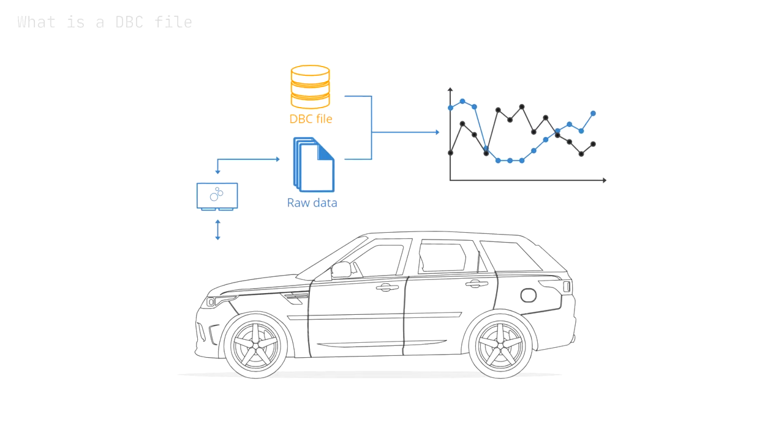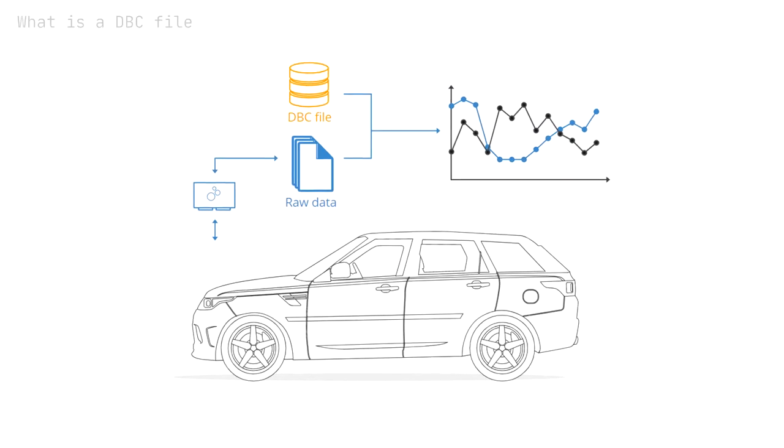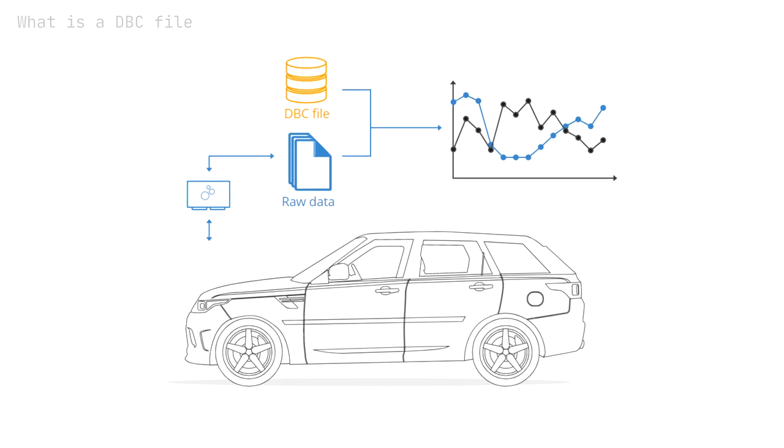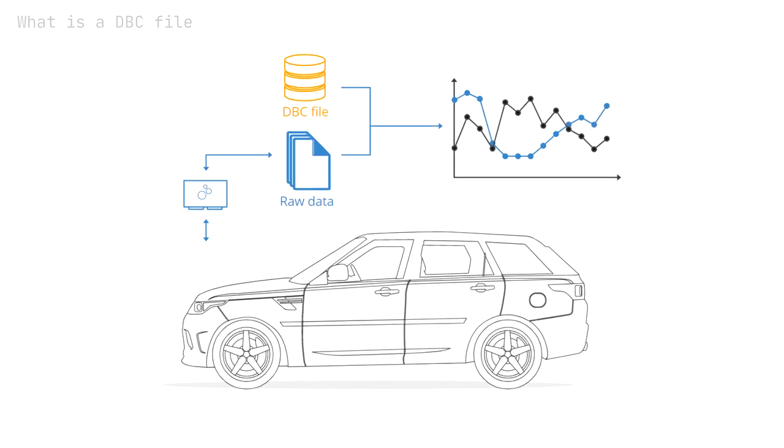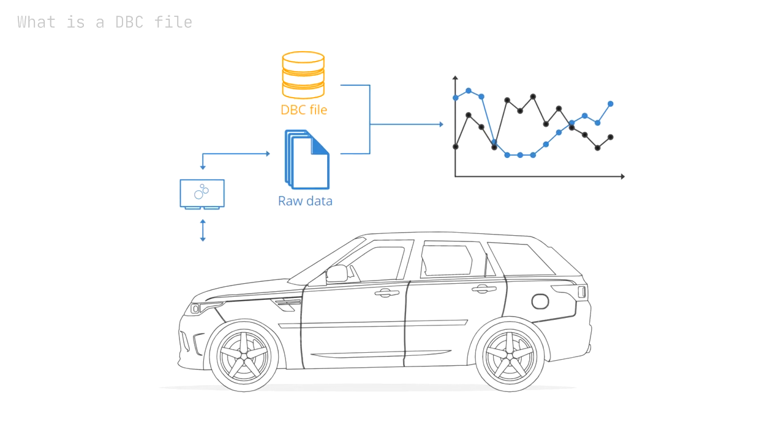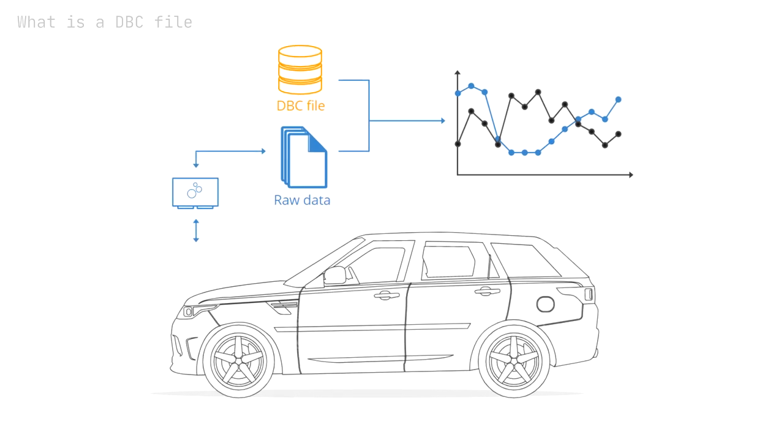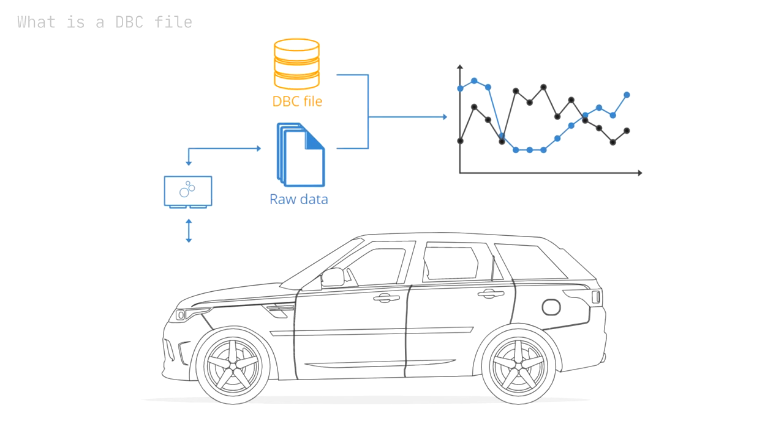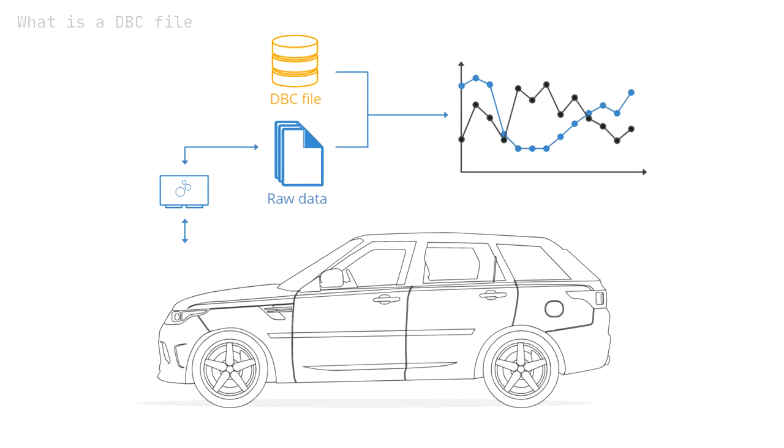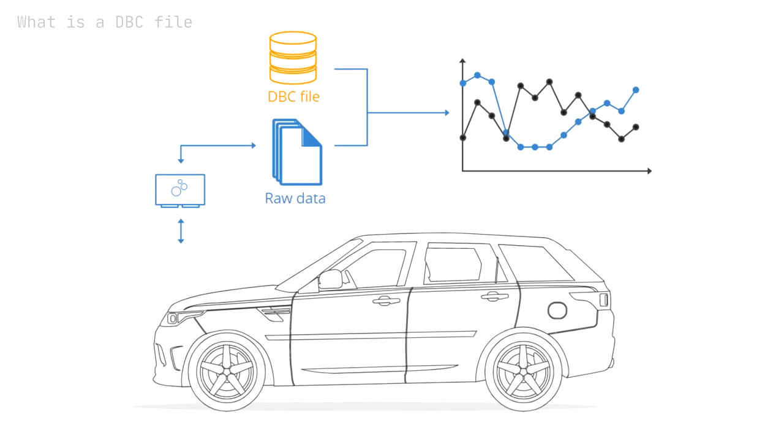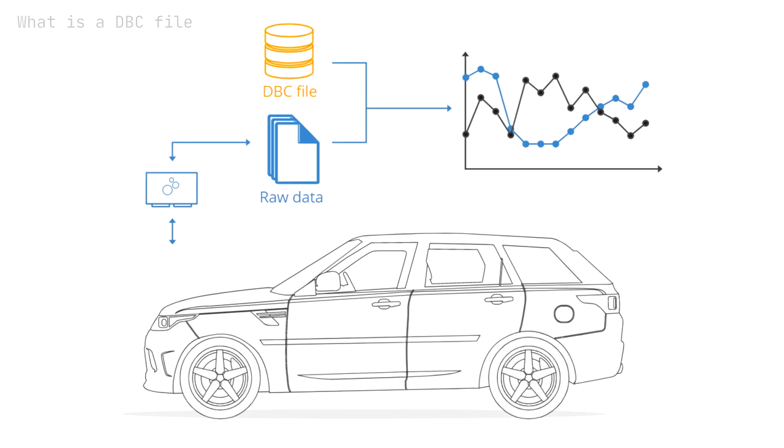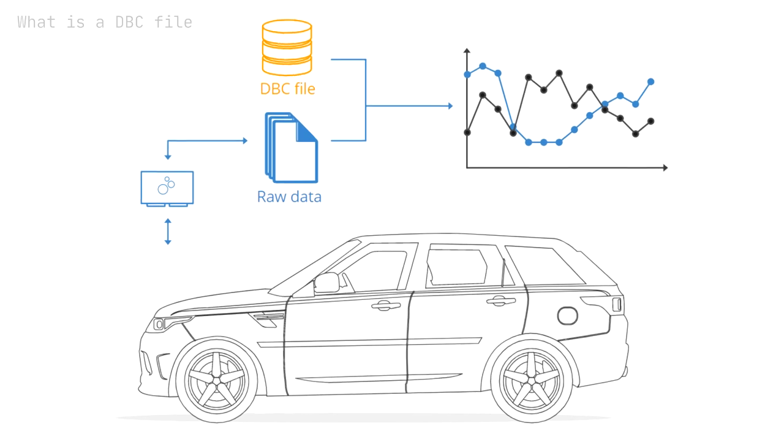A DBC file is a text file that contains information for decoding raw CAN bus data to physical values or human-readable form. It is today the de facto standard for storing CAN bus decoding rules.